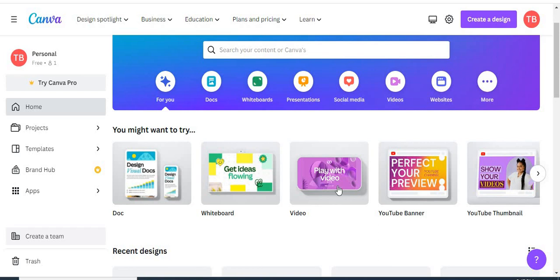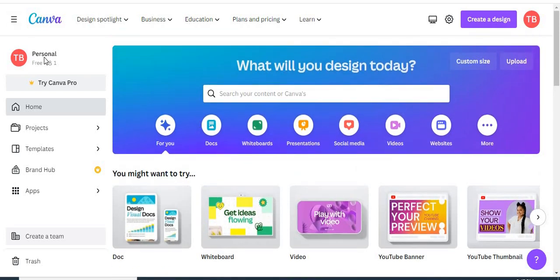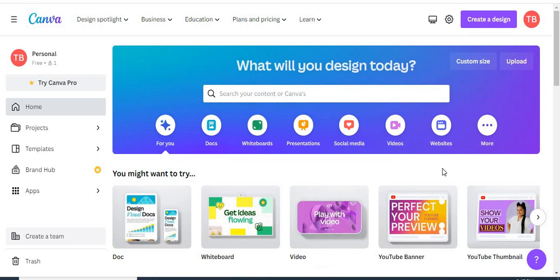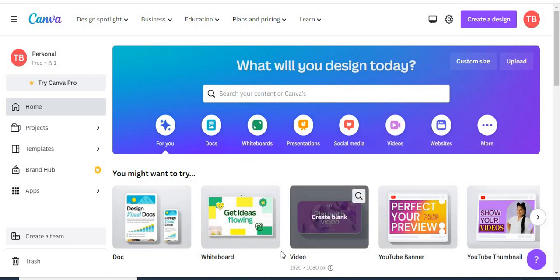Without waiting much of your time, let's get started. Log into your Canva account. You can search here for video, or you can come here to click on video — whichever one you see, just click video. Then click 'Create Blank' to get started.